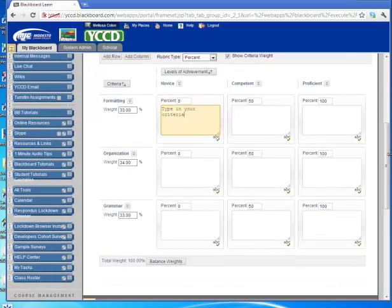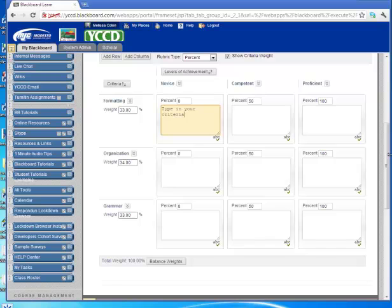Now if you've never created a rubric before, I will provide some links and some resources for you to check out because rubrics are all over the internet. There's Ruby Star. That's one we've used in the past. I have some I can provide for you that have been used by some of the instructors for threaded discussions. And then you could just copy and paste that information right here into this template and then associate it with your threaded discussion or one of your assignments.